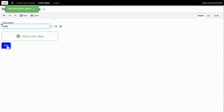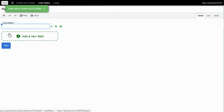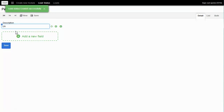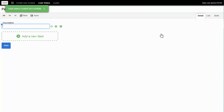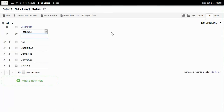Let's enter some lead status values: New — click Save. Contact — click the blue button. Working. Unqualified. Now I just press Enter, which is like clicking Save. Converted. I go to the list to see all the status values.